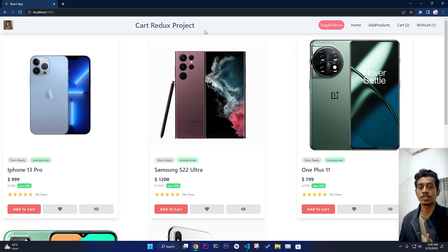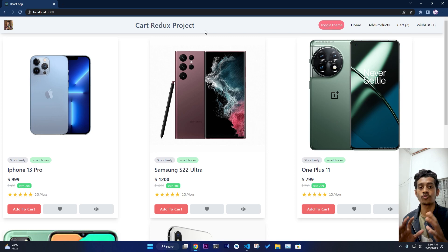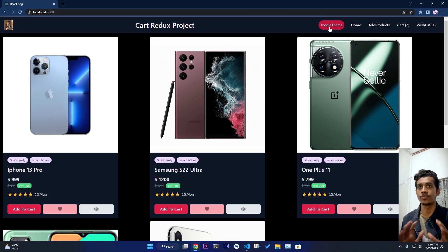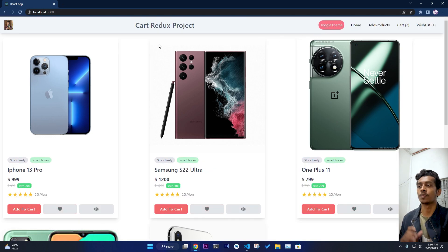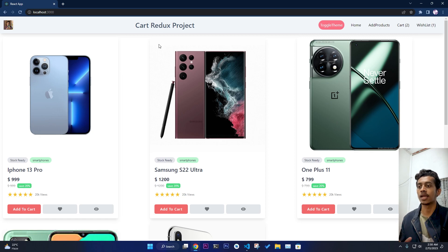I have used Tailwind CSS for the designing purpose and to make it light and dark, so you can toggle between light and dark — in Tailwind it is really really easy. For the backend, I have used Node.js and MongoDB, and all the data is coming from our backend.